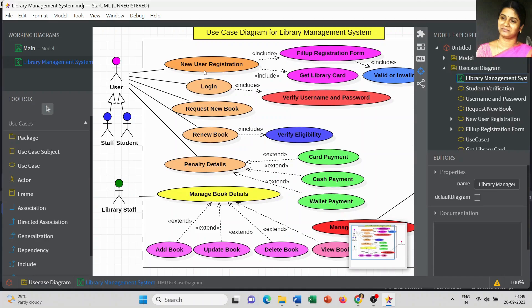As the first use case, when a user enters the library as a new user they want to register. So new user registration is the first process. It includes what sub use cases we need to consider — filling up the registration form. After filling the registration form we have to validate whether the form is correct or valid, which is the next process in user registration.